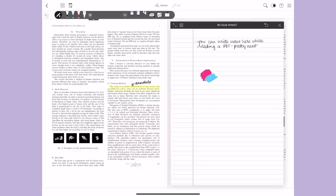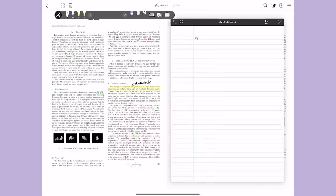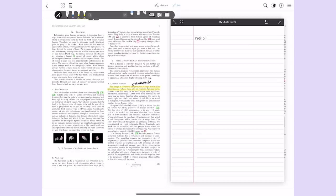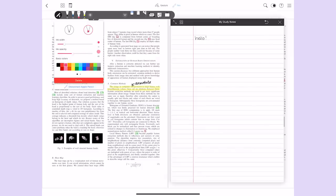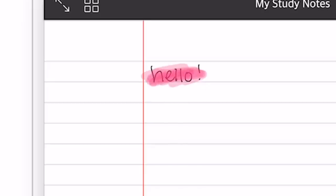One thing that bummed me out in terms of the note-taking is that the highlighter actually covers the text even when you adjust the opacity, which is such a pet peeve of mine when it comes to note-taking, just because it makes the text less legible, which defeats the purpose of highlighting in the first place.